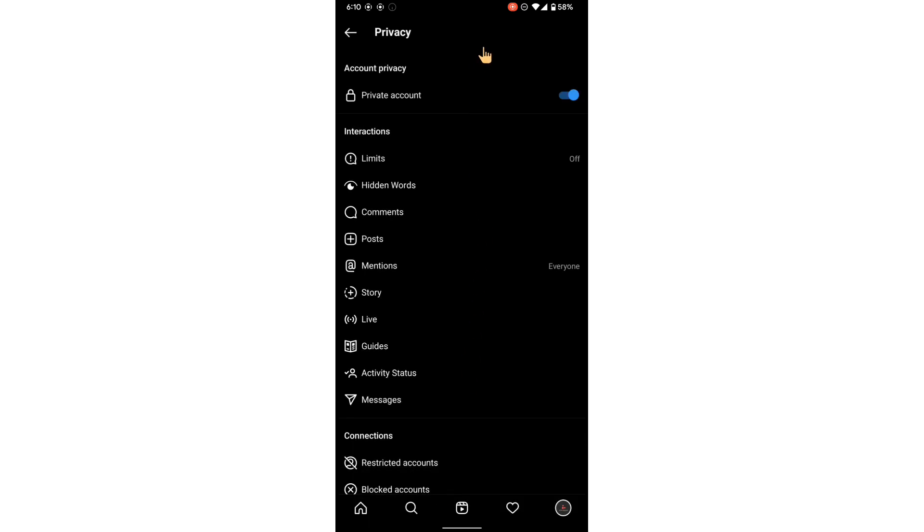That's it guys. If you do this, your account is now private and only your followers will be able to directly message you and they will be able to see your photos. No one else will be able to see your photos or stories.